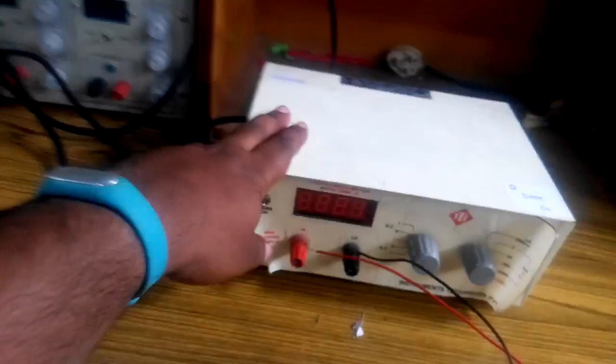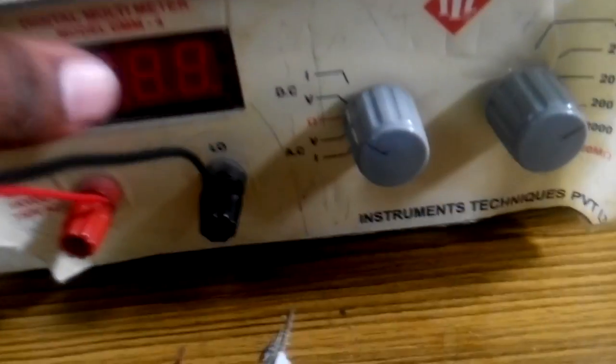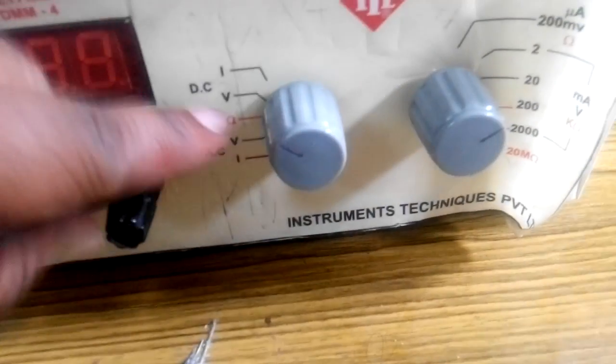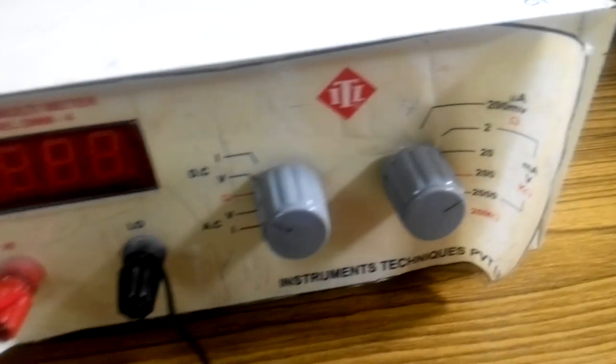One multimeter I am using as a voltmeter. I am connecting it in DC voltage mode in the range of 0 to 20 volts.